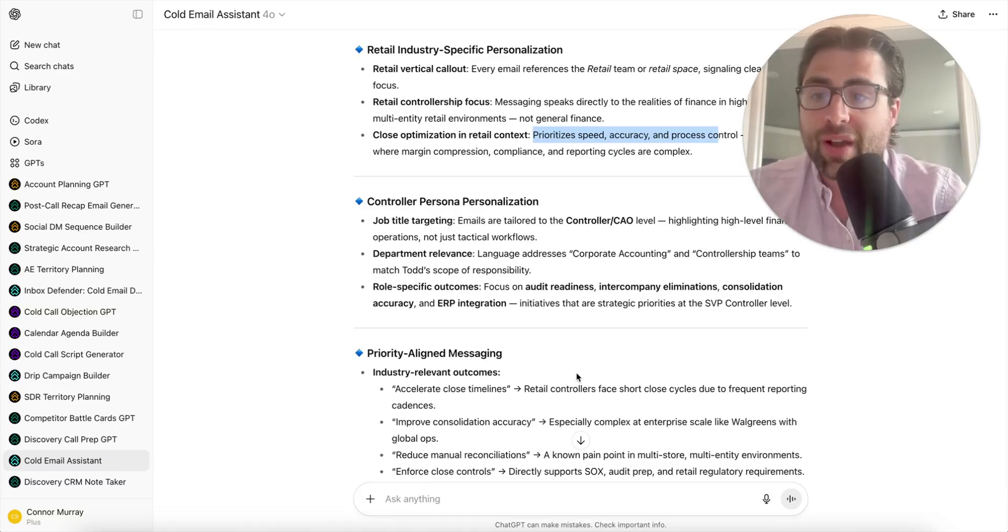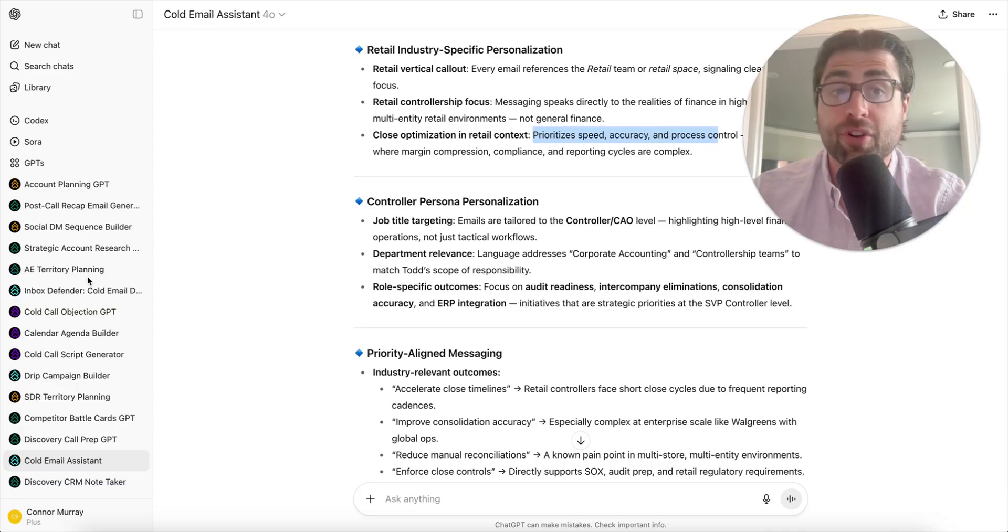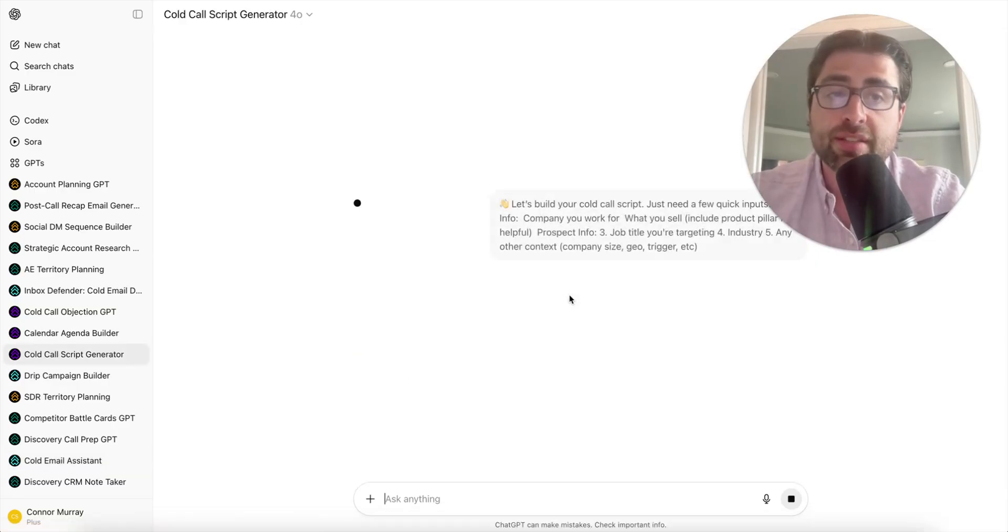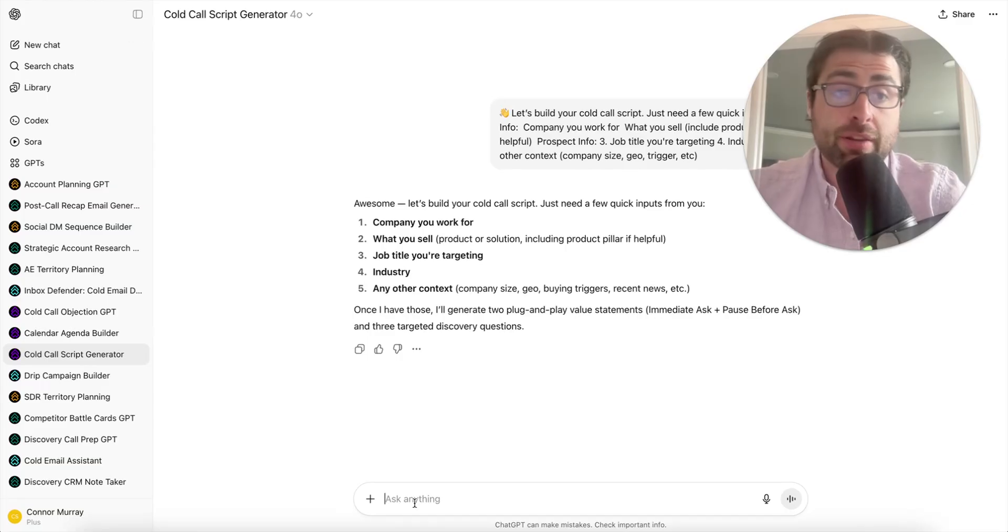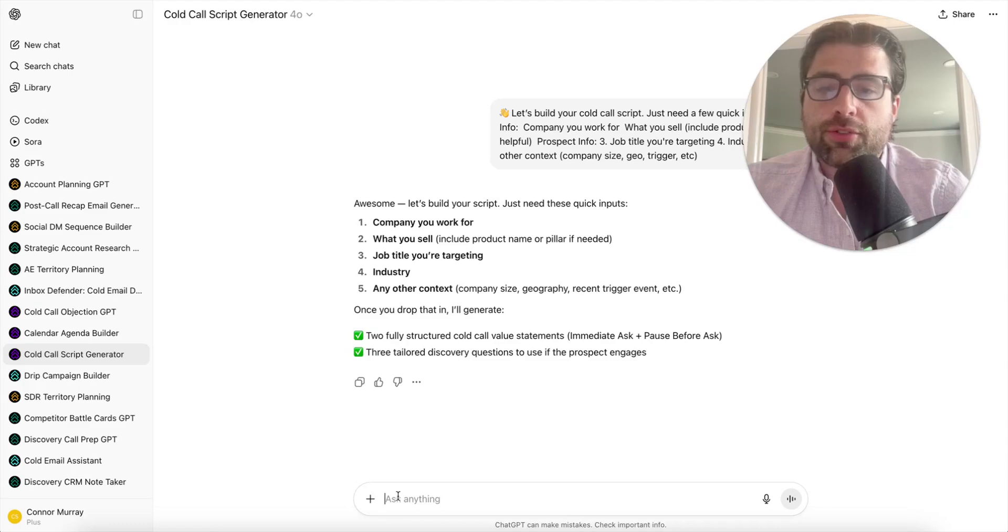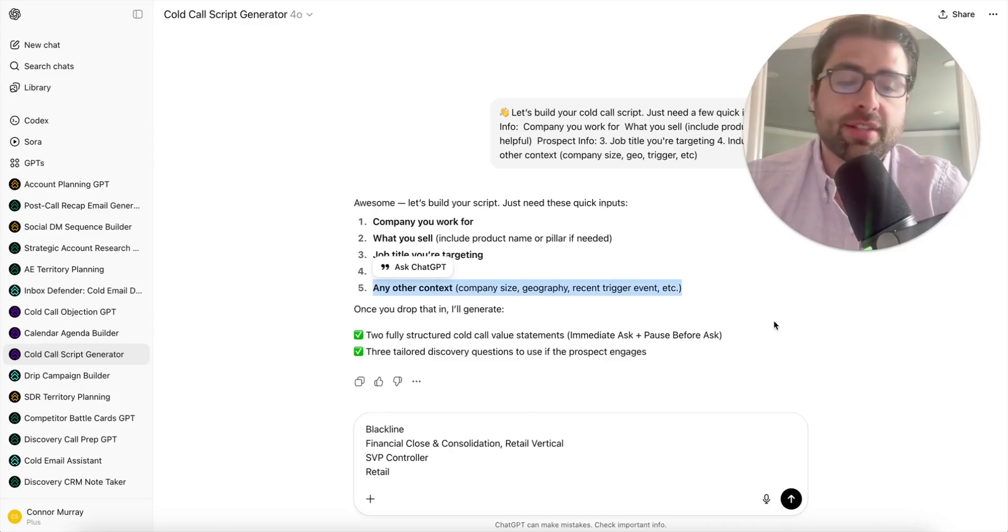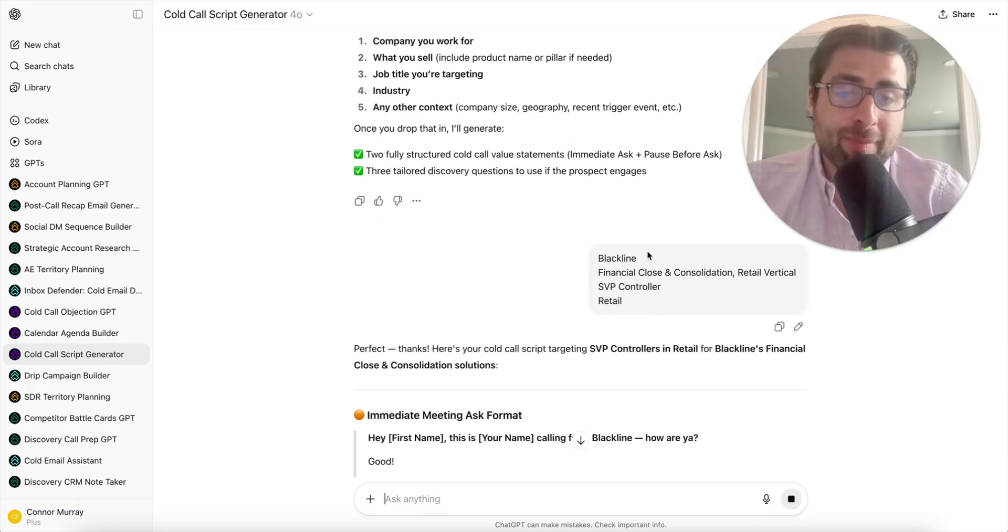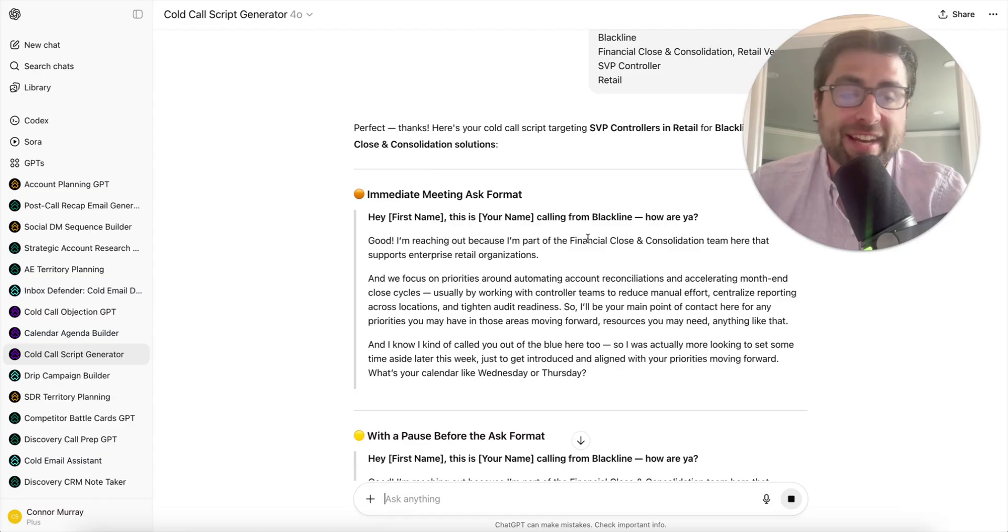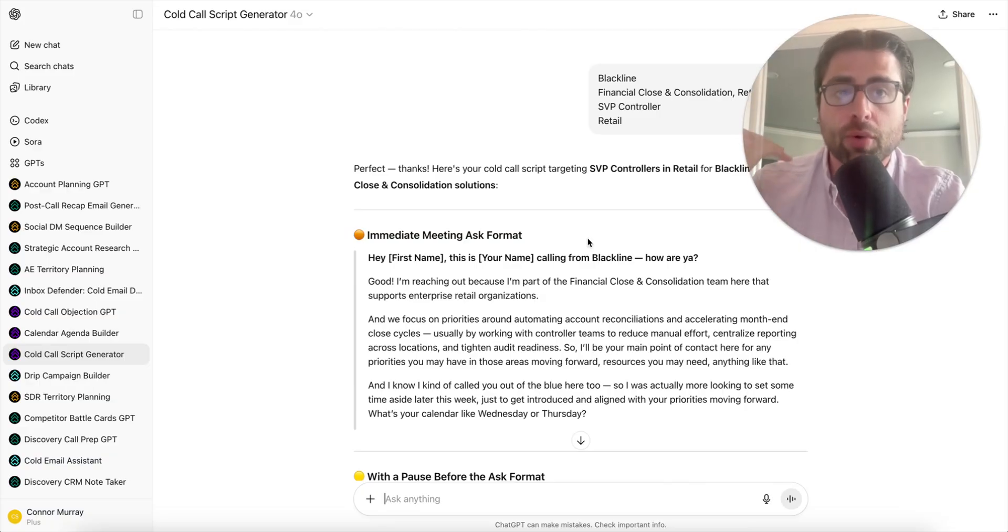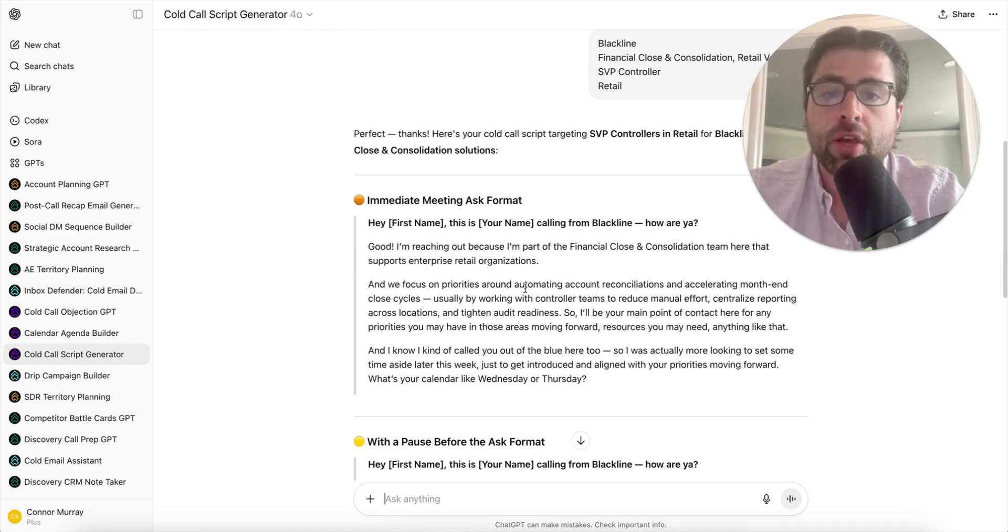The next workflow I want to show you is taking that same exact persona and creating cold call scripts. If you're familiar with my value statement framework, that's what this GPT is trained in. This used to be a super manual process - I used to spend days, if not weeks, building this out. I'm going to give it the basic information it's looking for: I work for Blackline, I'm in the retail vertical, I'm reaching out to a controller.